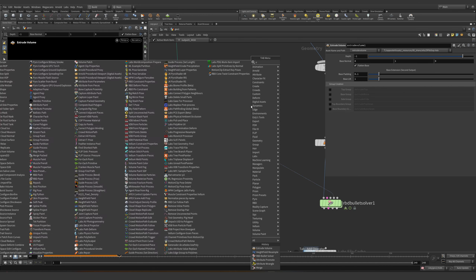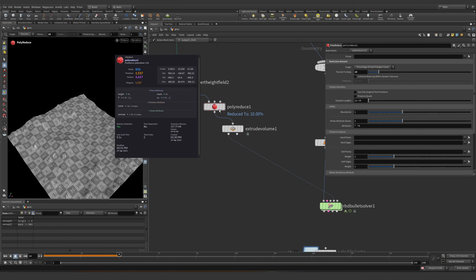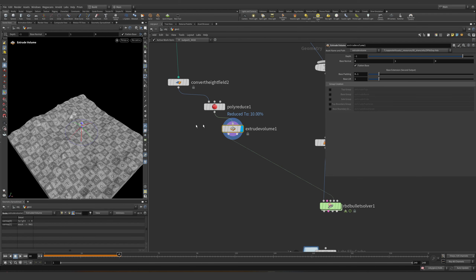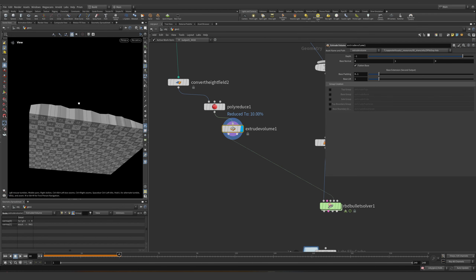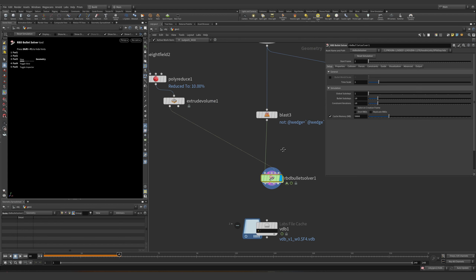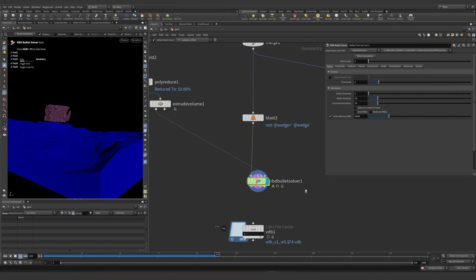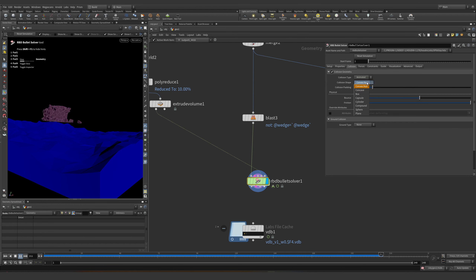We could potentially reduce this even more — down to 10%. So these are our geometry for the collisions. We have the cube and we need the collisions to be concave. There we go.